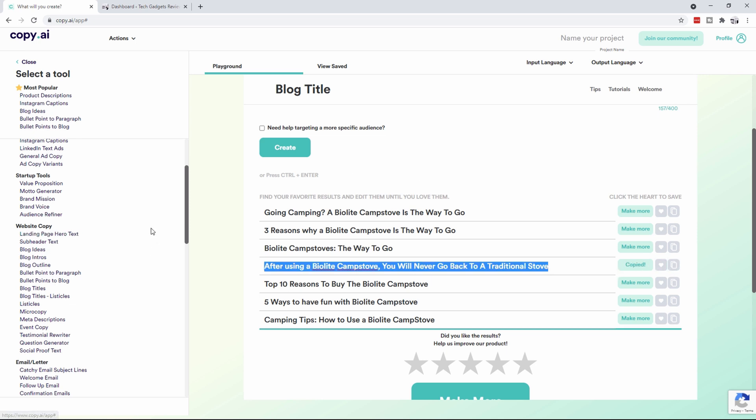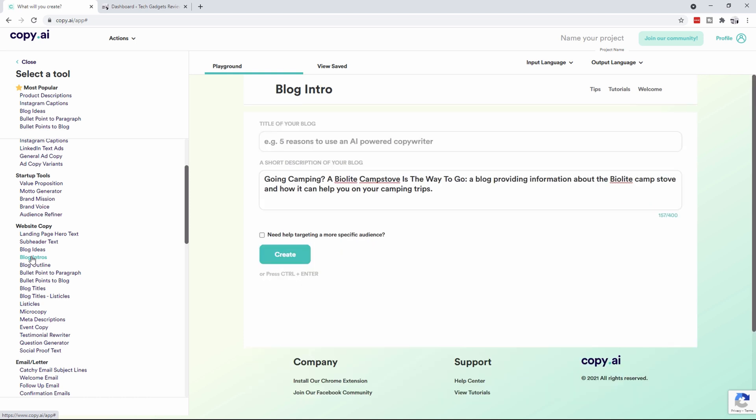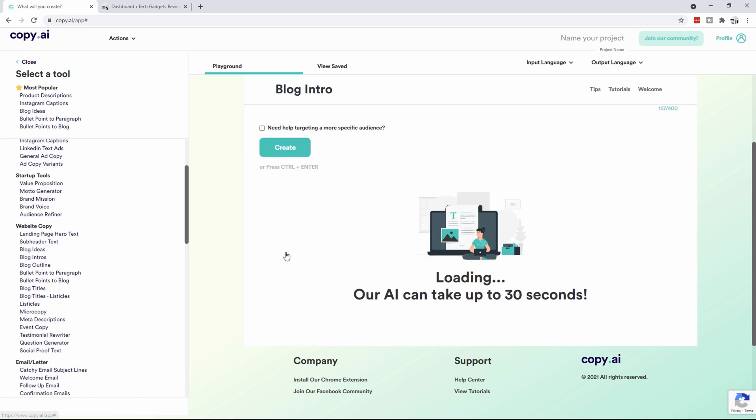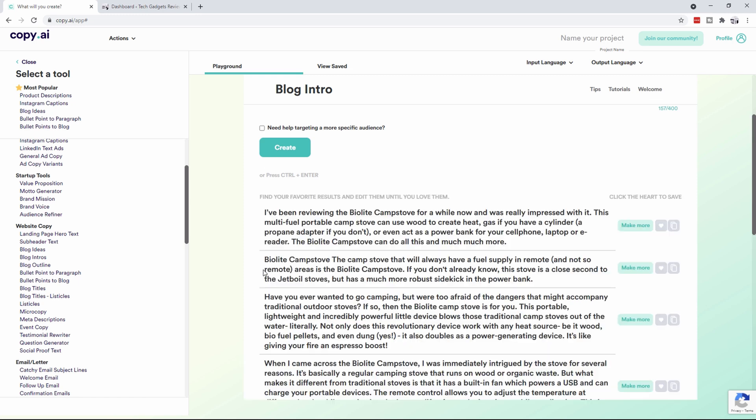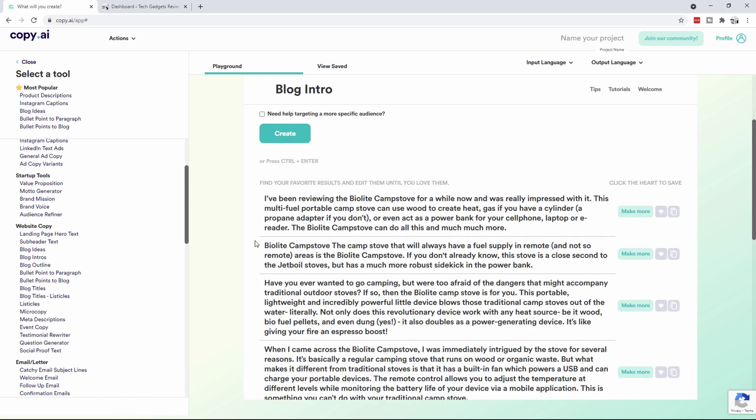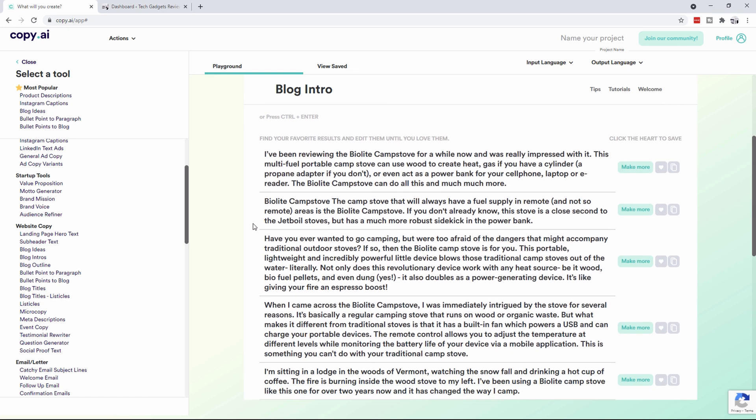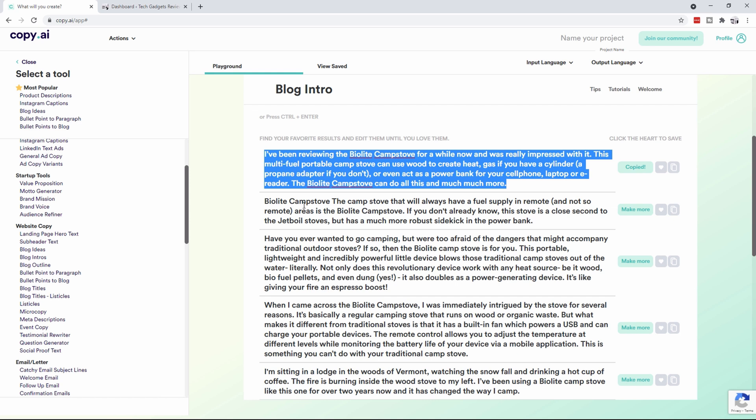Now what we need to do is create ourselves some content, so we're going to click on blog intros. You'll notice that in the description it's kept the same stuff as we had before, but I'm going to copy just the title into here that I'm going to use and then click on create. What it's going to do is go out and create a whole bunch of paragraphs for us. Now there it is, and you'll notice that it's saying I've been reviewing the BioLite Camp Stove for a while now, that's true, and was really impressed with it. I actually really like that, so I'm going to copy that.